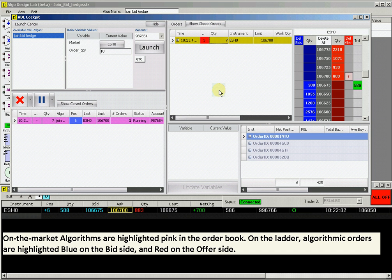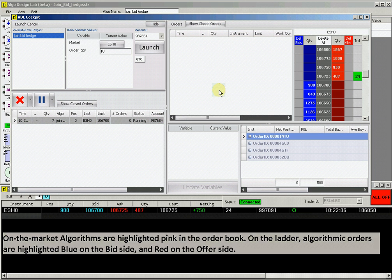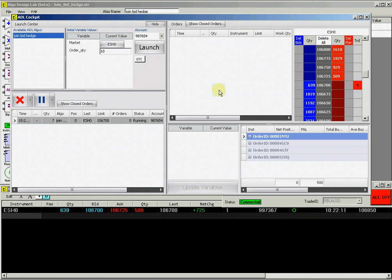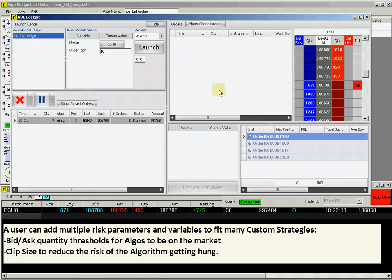You can also have the fill screen open to monitor the fills for this order. The join bid hedge example we created here is only a basic starting point for utilizing the full set of capabilities within the algo design lab. The user can also add in multiple other risk parameters and variables to custom fit their desired strategy.